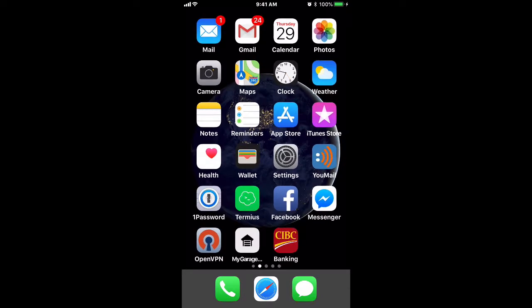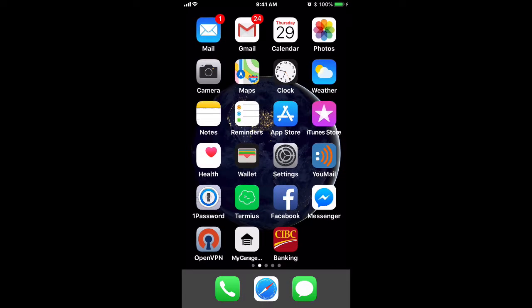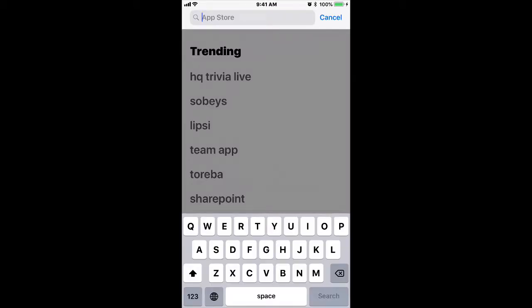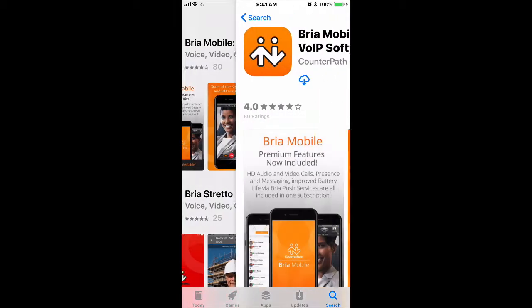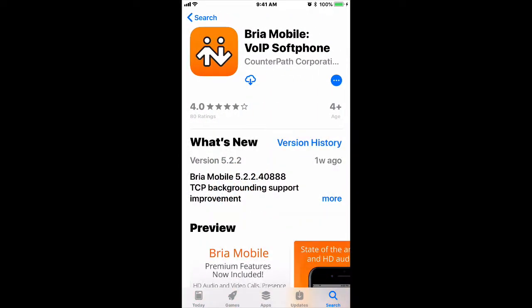To get started, open the App Store and type in Bria Mobile. You will see Bria Mobile VoIP Soft Phone as the first result. The app is free, so go ahead and click on the Get button to download.